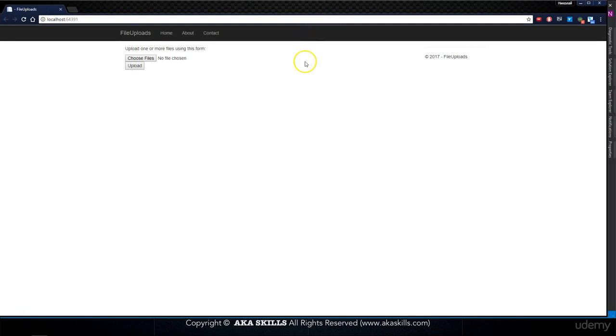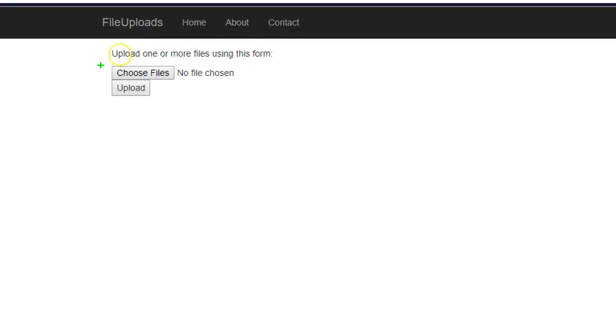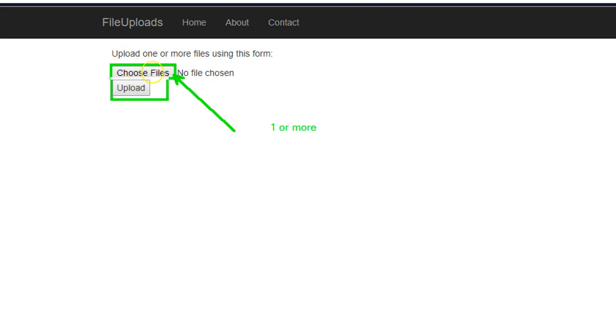So what we got inside our index page, we have two buttons, choose file, and basically we can choose one or more files, and after that we got a button for uploading it.